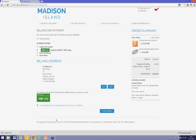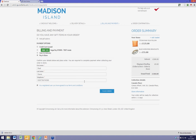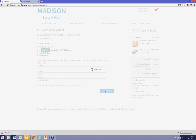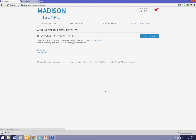I'm now invited to let the system know how I'd like to pay. I could pay online, but I'm going to choose to pay in store instead, and that basically confirms my order.